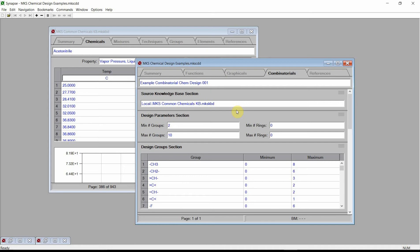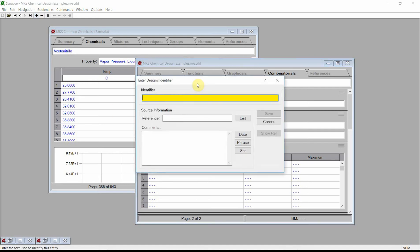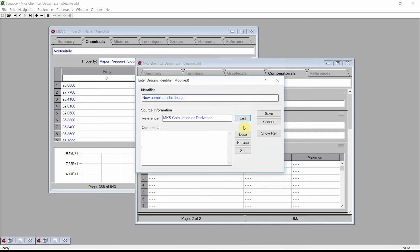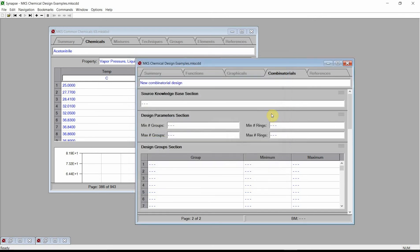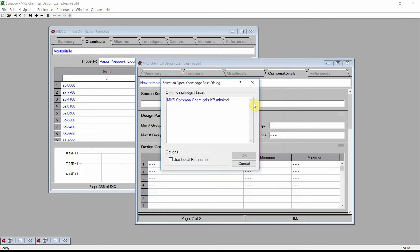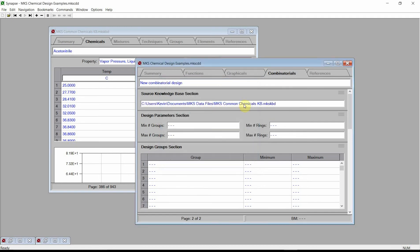Click on the Add button to create a new combinatorial design. Click on the Identifier field and enter a new name. Select a reference and add comments. Click on the Source Knowledge Base field and select the Common Chemicals Knowledge Base. For now, we will skip the Design Parameter section.